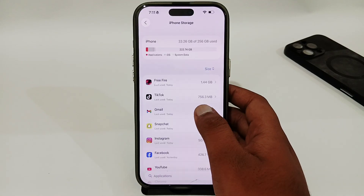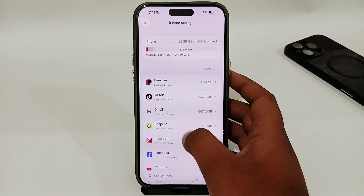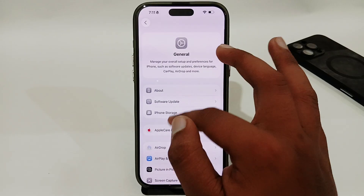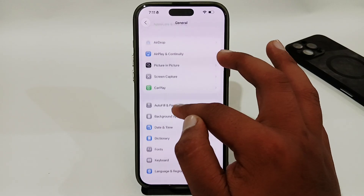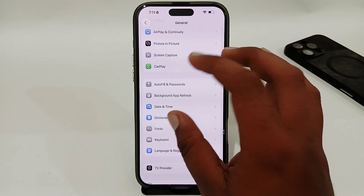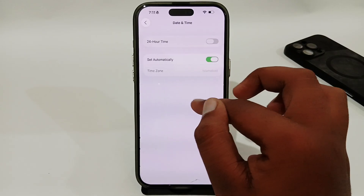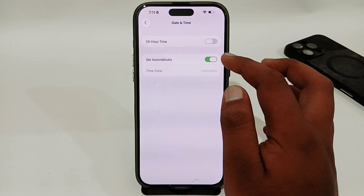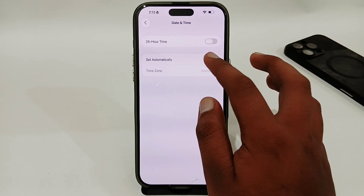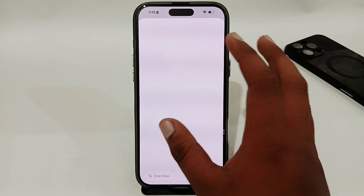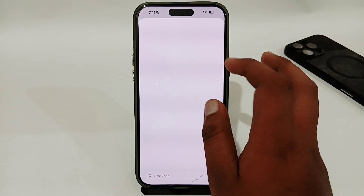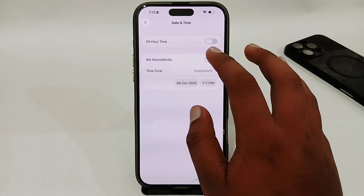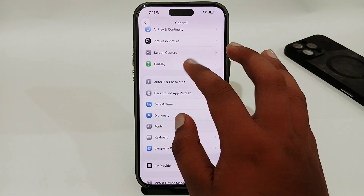Go to iPhone Storage, but first you have to change your date and time. Select Date and Time and enable the toggle which is set to automatically. You have to select your time zone from here, and once you have selected it, enable the toggle again.